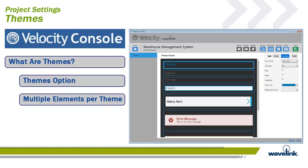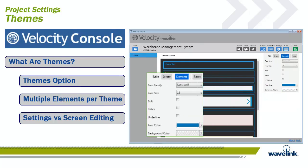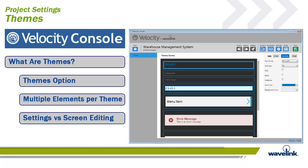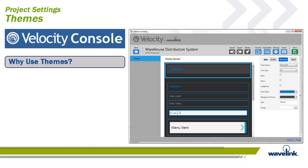Element formatting on a screen-by-screen basis is performed in the Screens menu option rather than the Settings menu option. Themes set from the Settings tab are overridden when individual elements are edited in the Screens option. There are many reasons for using global themes in Velocity. The main reason, though, is uniformity.